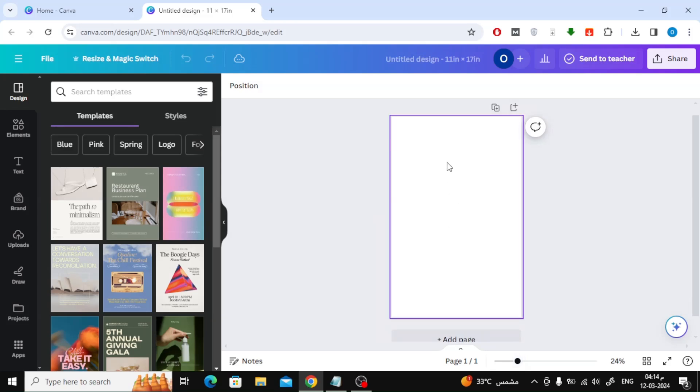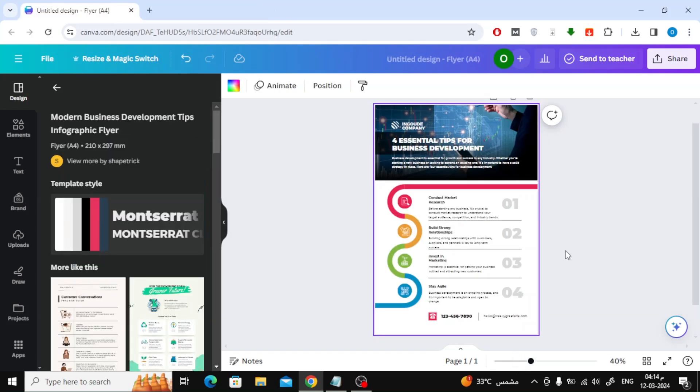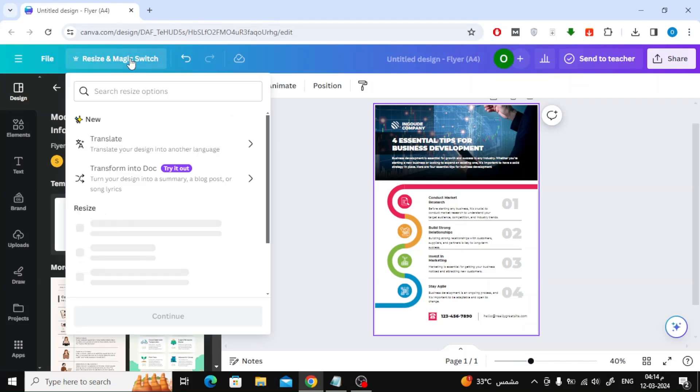Now let's assume that we have a previous design with a different size and we want to change its size. Click on Resize and Magic switch at the top. After that choose Custom Size.